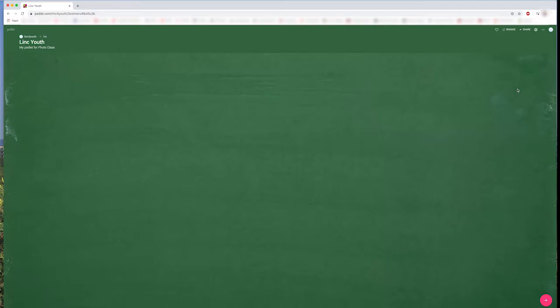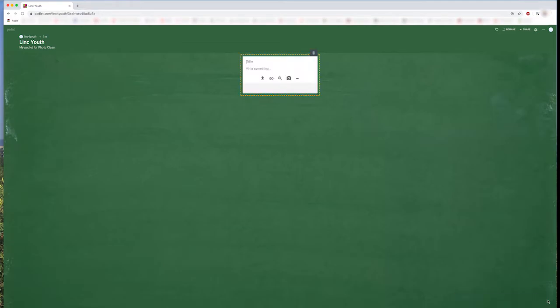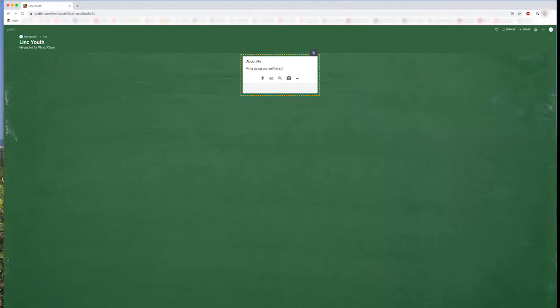To create your first post, click on this circle in the bottom corner, and now we can create our post. The first post you should create is About Me, where you can write information about yourself. And you also need to upload a photo of yourself.